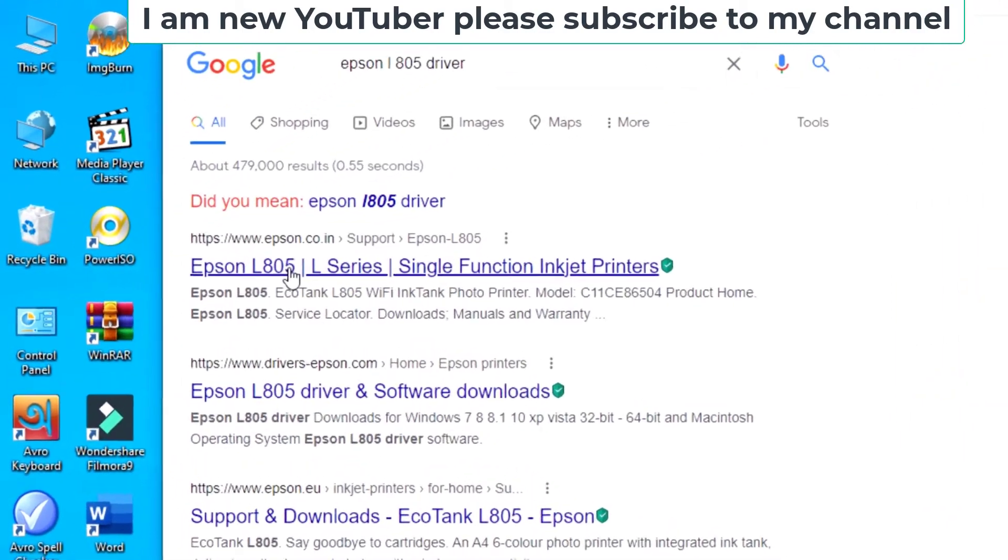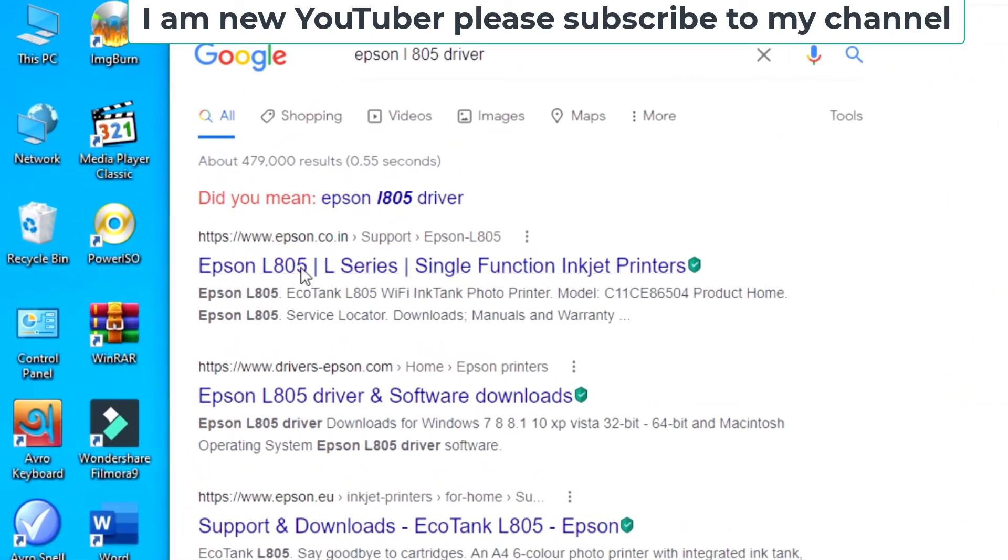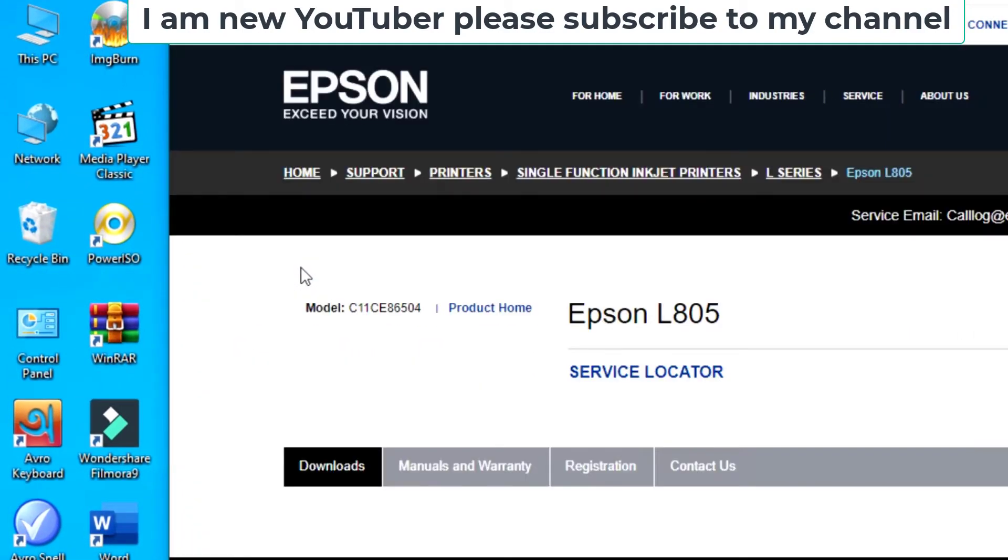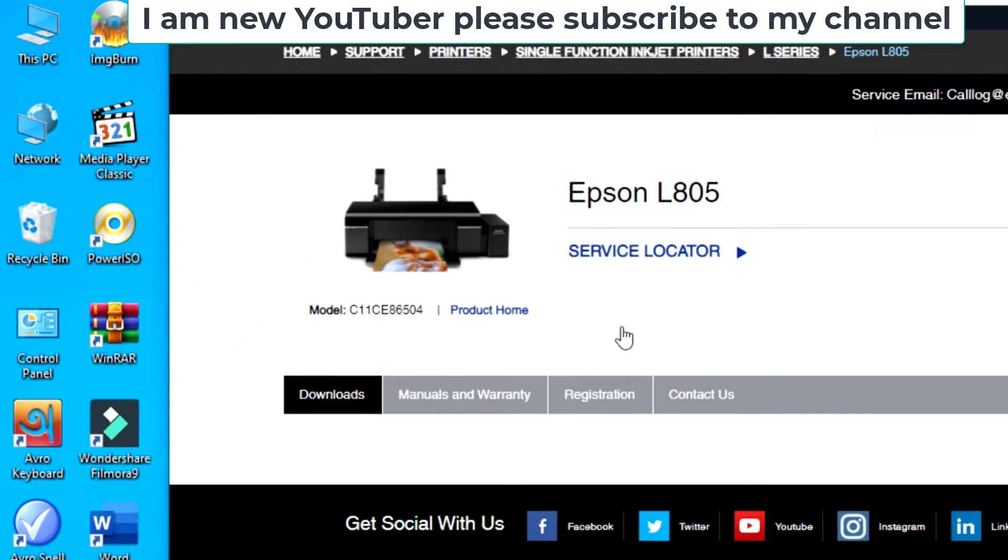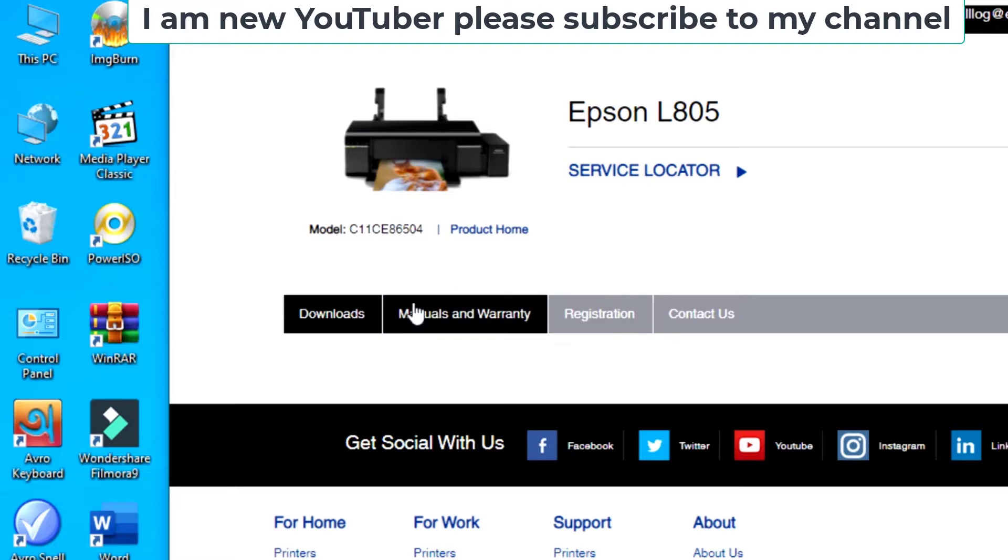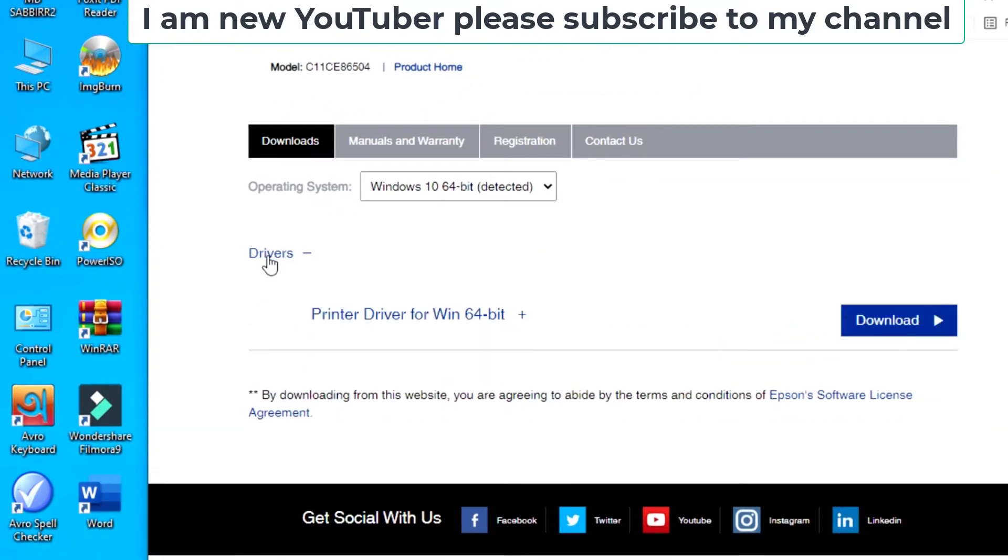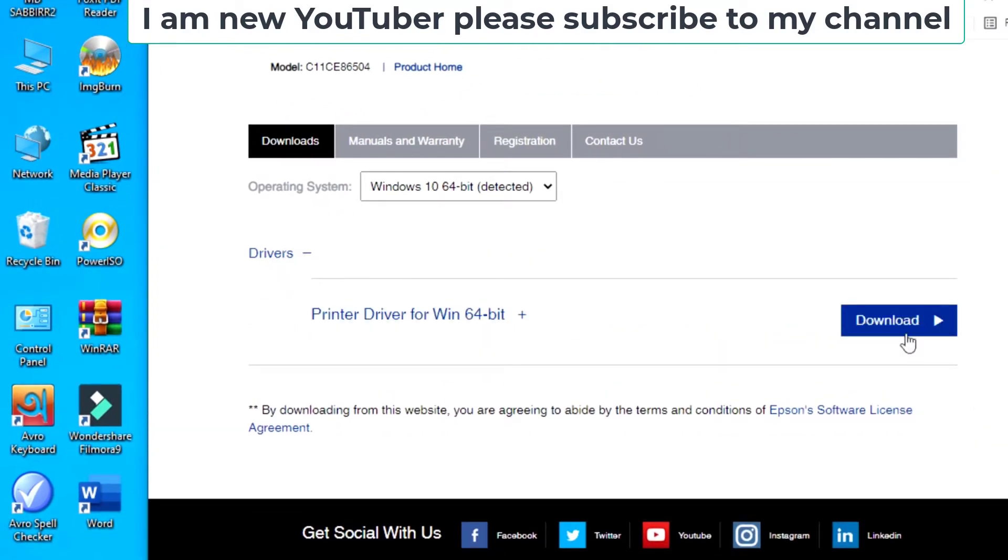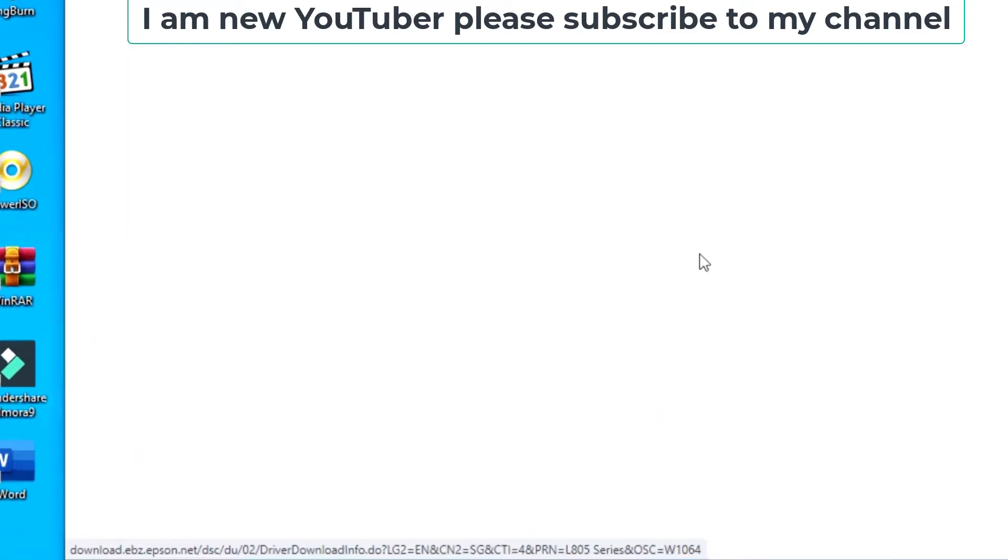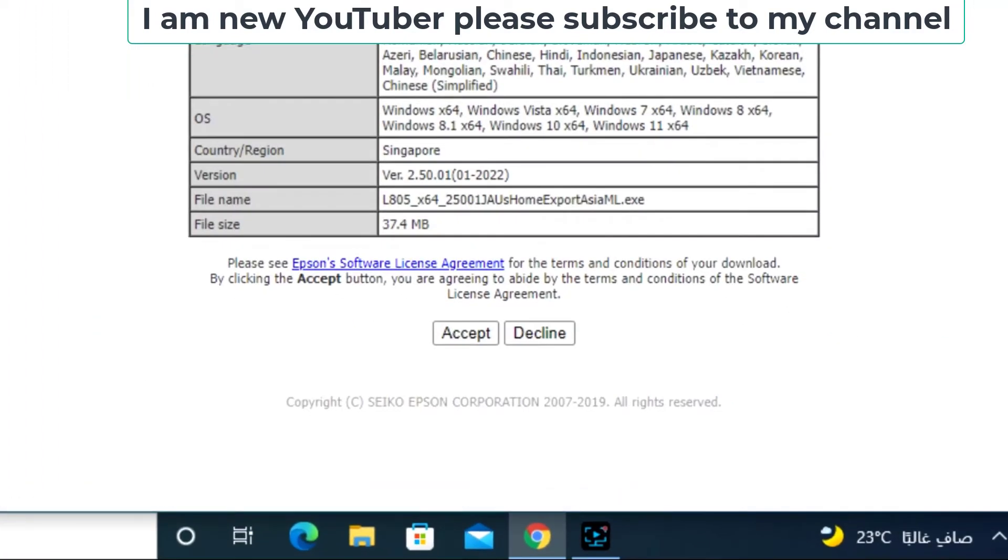Click the first result and scroll down. Click download and again click download driver. Accept the app.